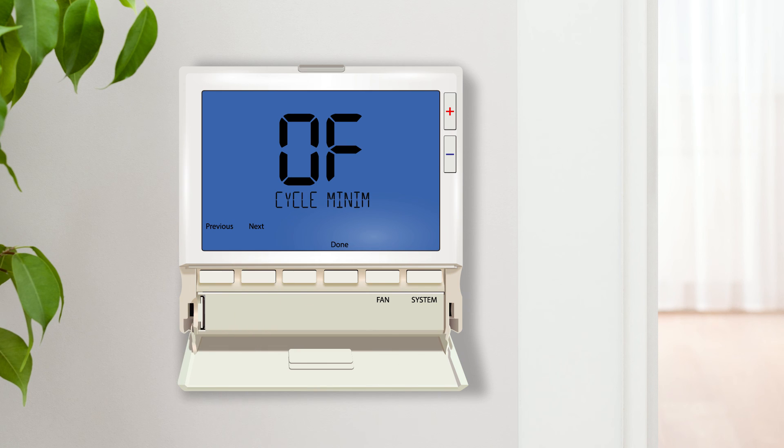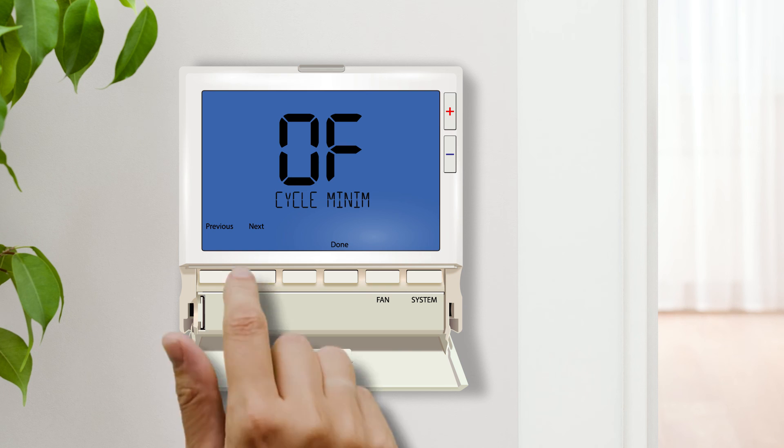Cycle minimizer maximizes efficiency and equipment longevity by increasing the heating and cooling swing setting to 2 degrees during the unoccupied and leave time periods. The feature is only available if programming is on.